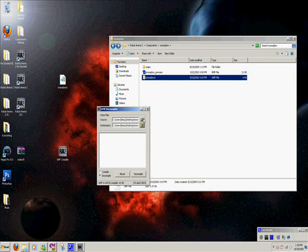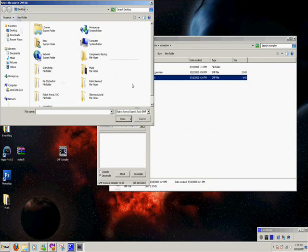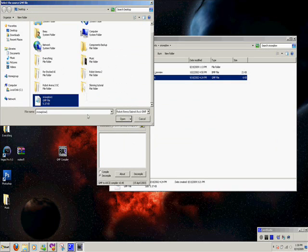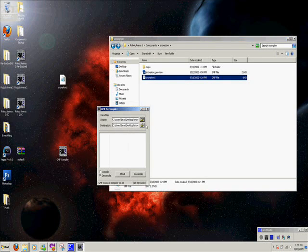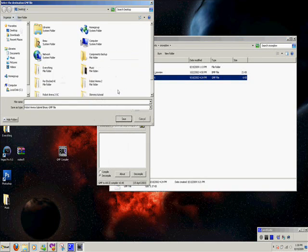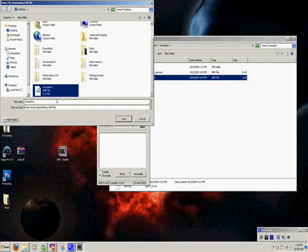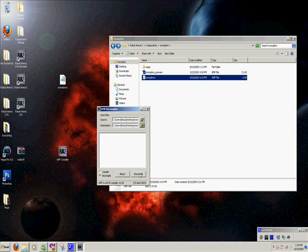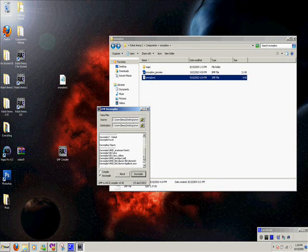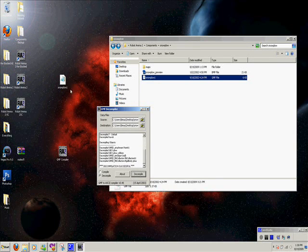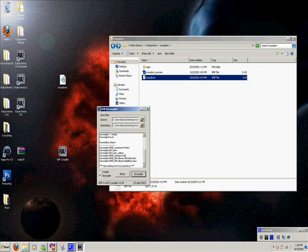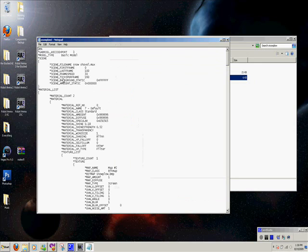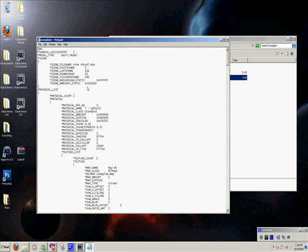You're going to want to find your file, snowplow, find it here, and then hit this button, decompile, and it'll say decompilation successful. Open it up with notepad, and it'll be in English. It still looks like gibberish, but it's still in English.